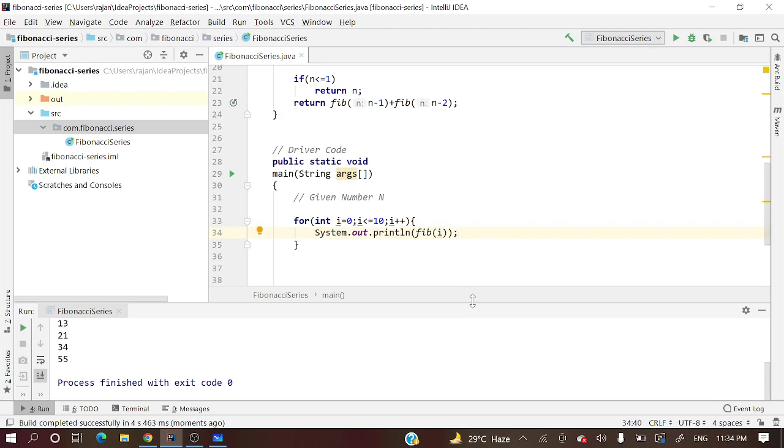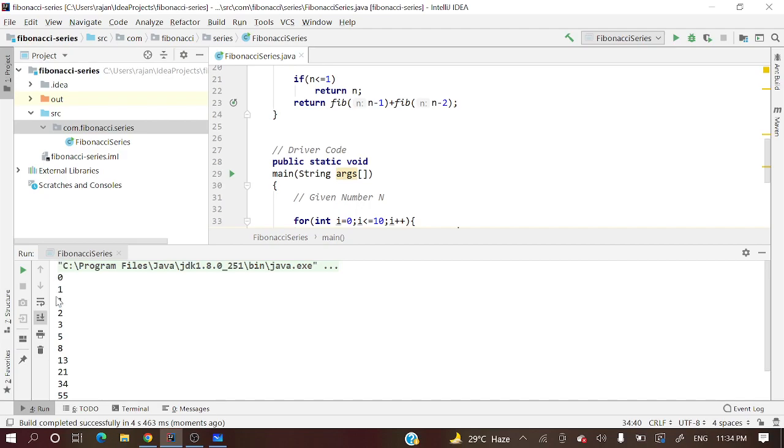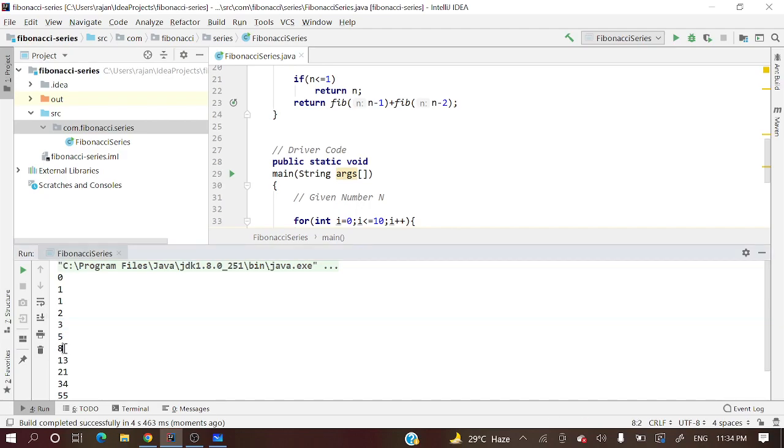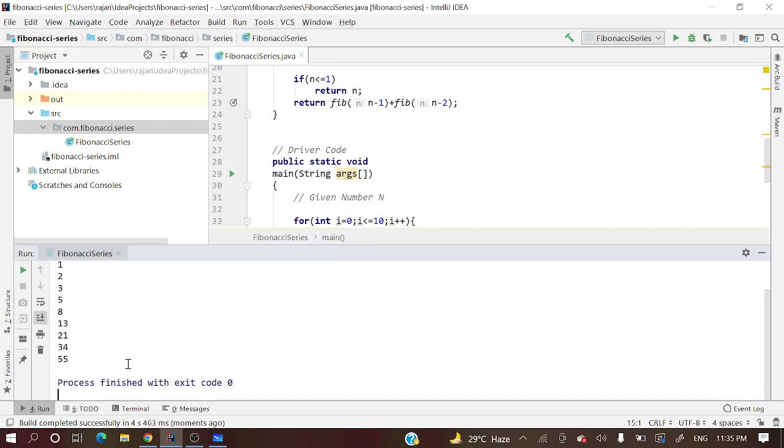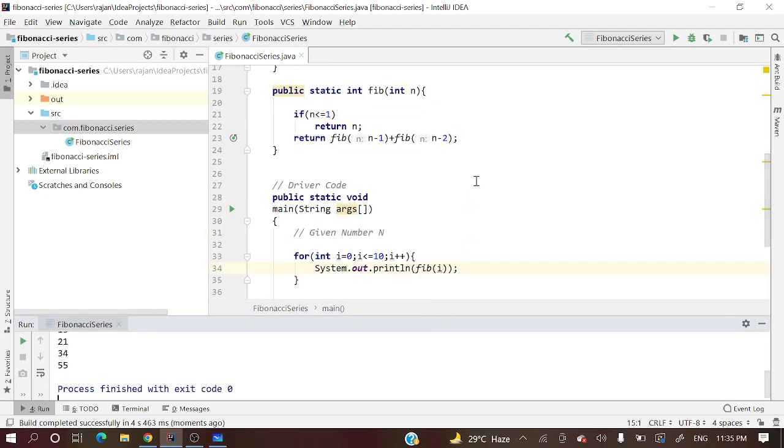Pretty awesome! So here 0, then 1, 1 plus 0 is 1, 1 plus 1 is 2, 2 plus 1 is 3, 3 plus 2 is 5, 5 plus 3 is 8, 8 plus 5 is 13, like this it got printed.